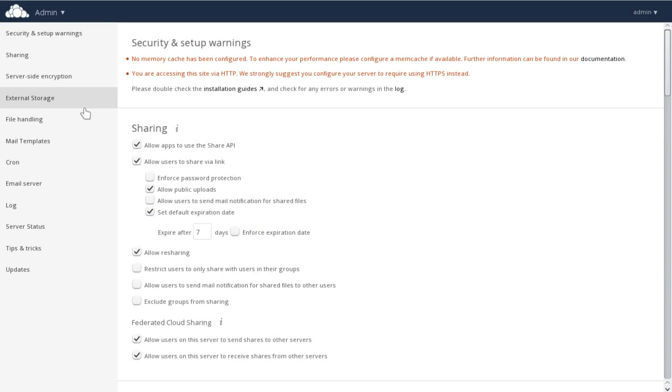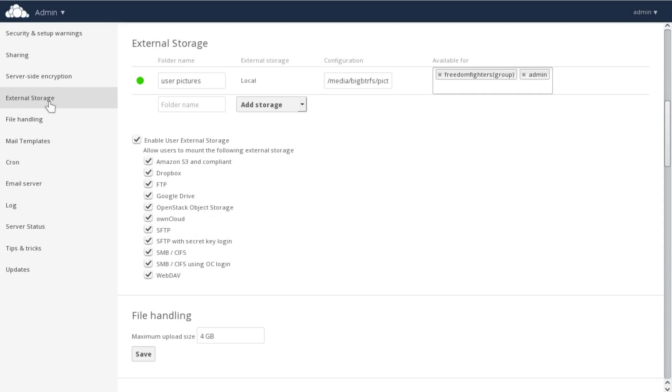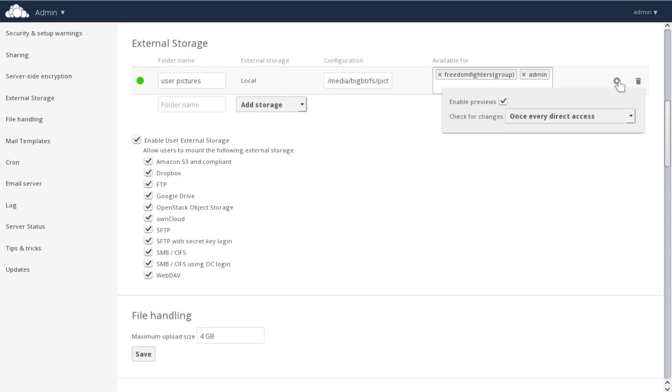Go to the External Storage section on your Admin page, and mouse over any configured storage to expose a little gear icon over on the right. Click it to see your configuration options.